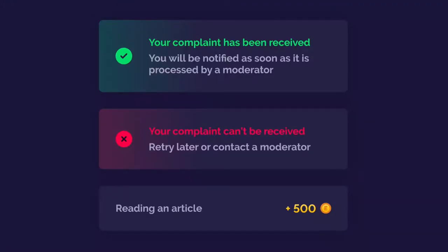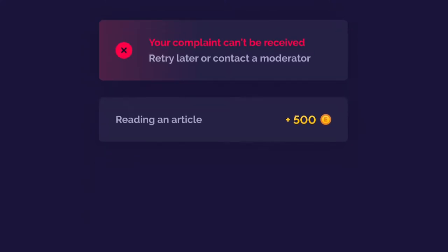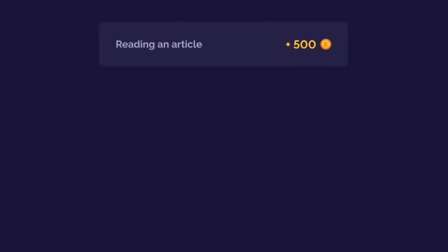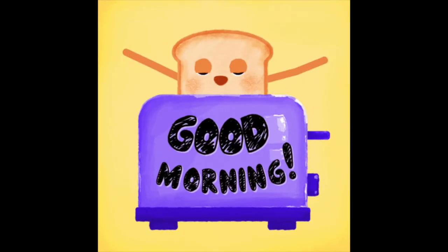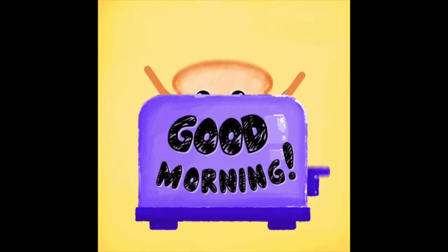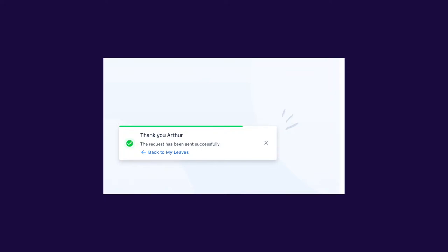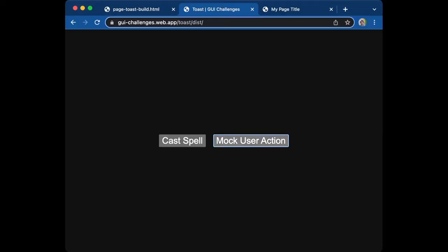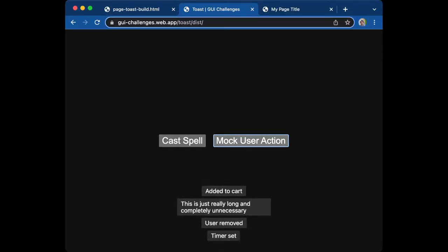Toast is a non-modal dialogue that appears and disappears in a span of a few seconds and is also known as snack bar and desktop notifications. By their nature they're non-critical messages that don't force the user to react immediately to the notification by automatically fading away or disappearing within a few seconds.